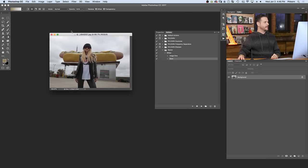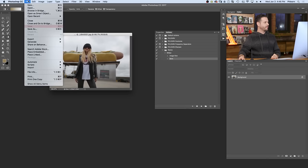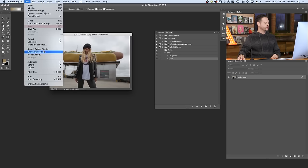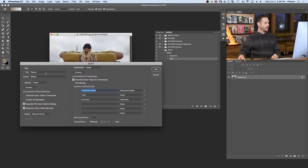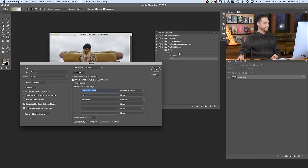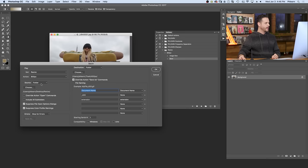So let's automate this thing. I'm going to go to file, down to automate, and we're going to go to batch. So here in our batch, we want to choose our set. This is our action set. So resize. We're going to choose our action, which is 800 pixels. We just made that. Okay. And then is that going to ask the source?